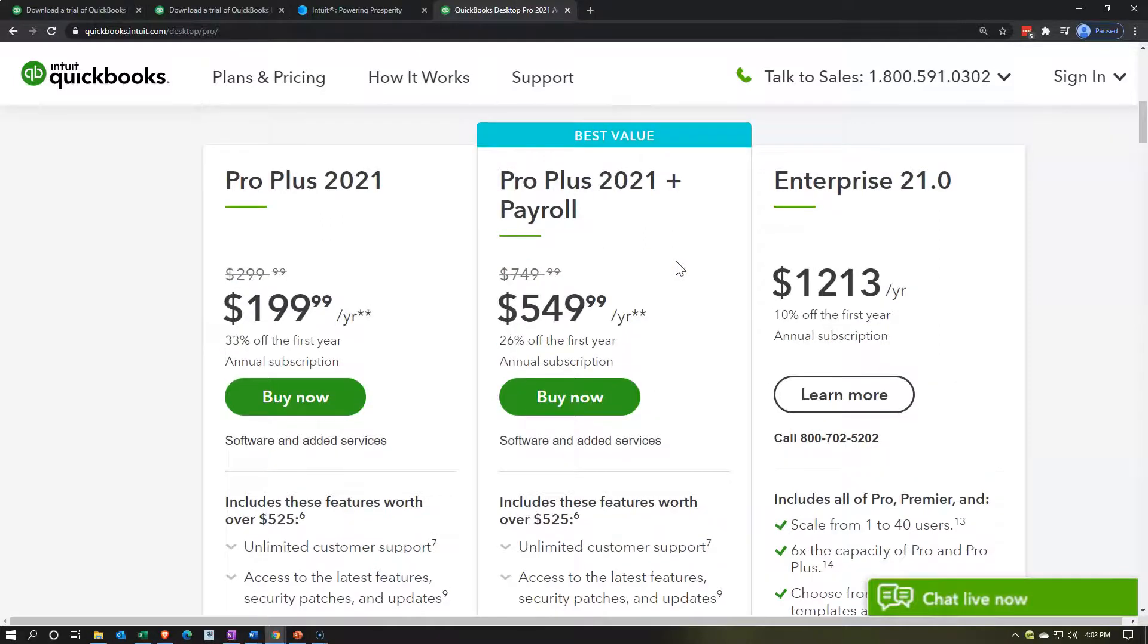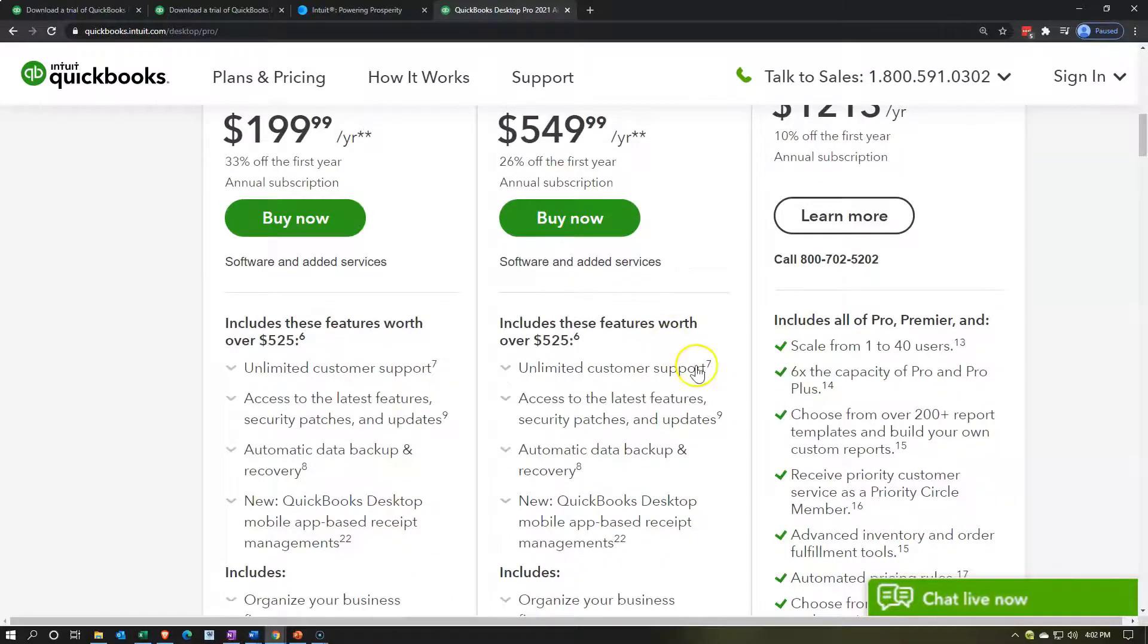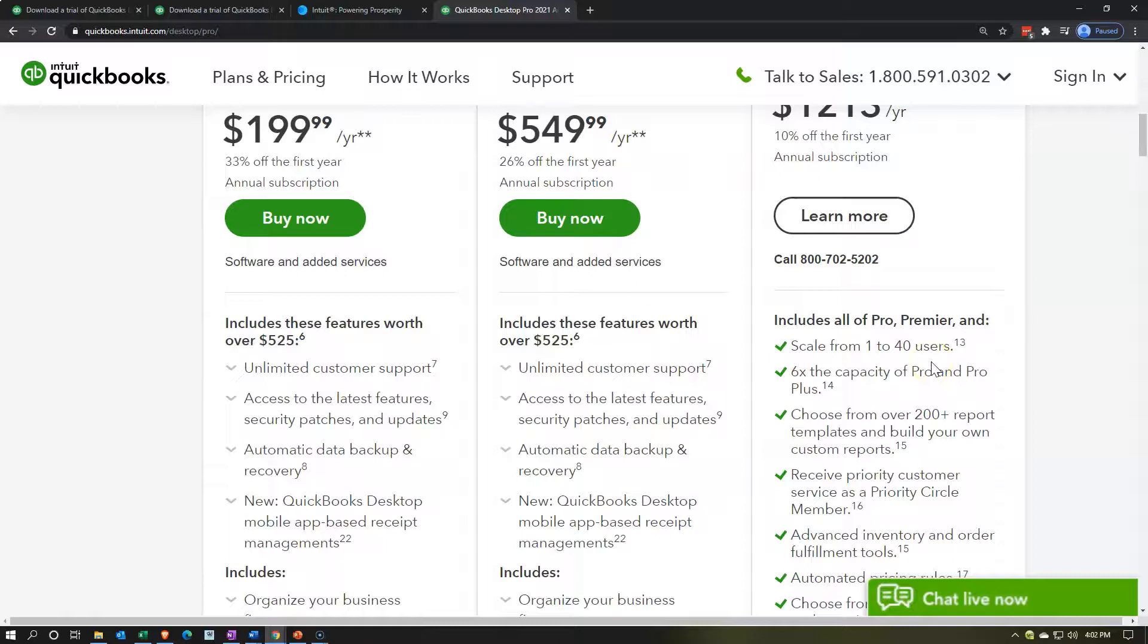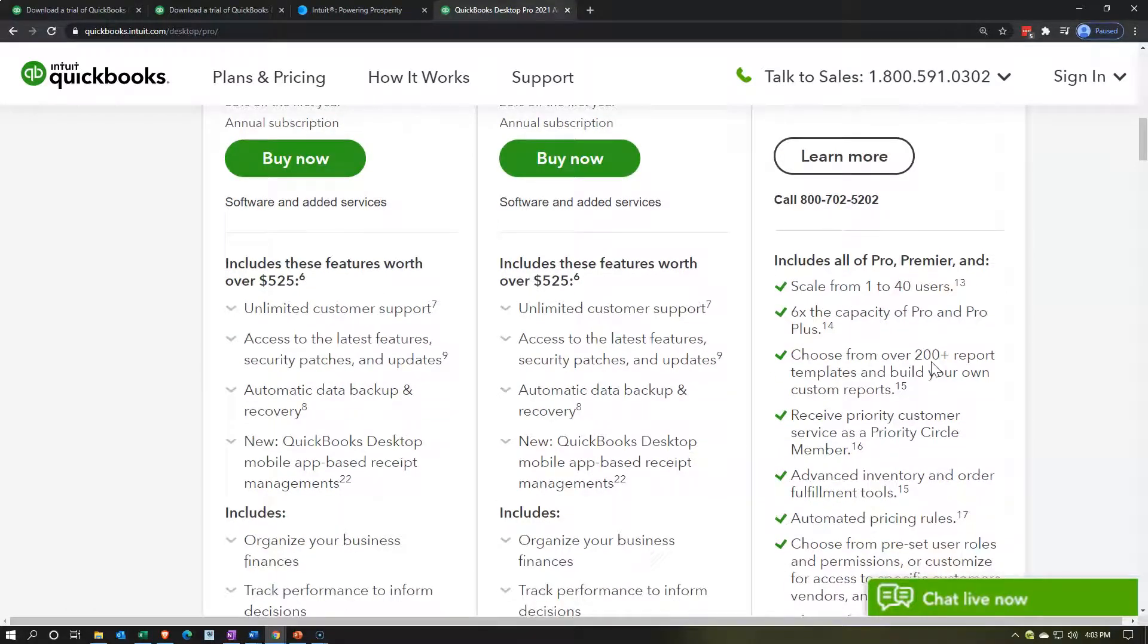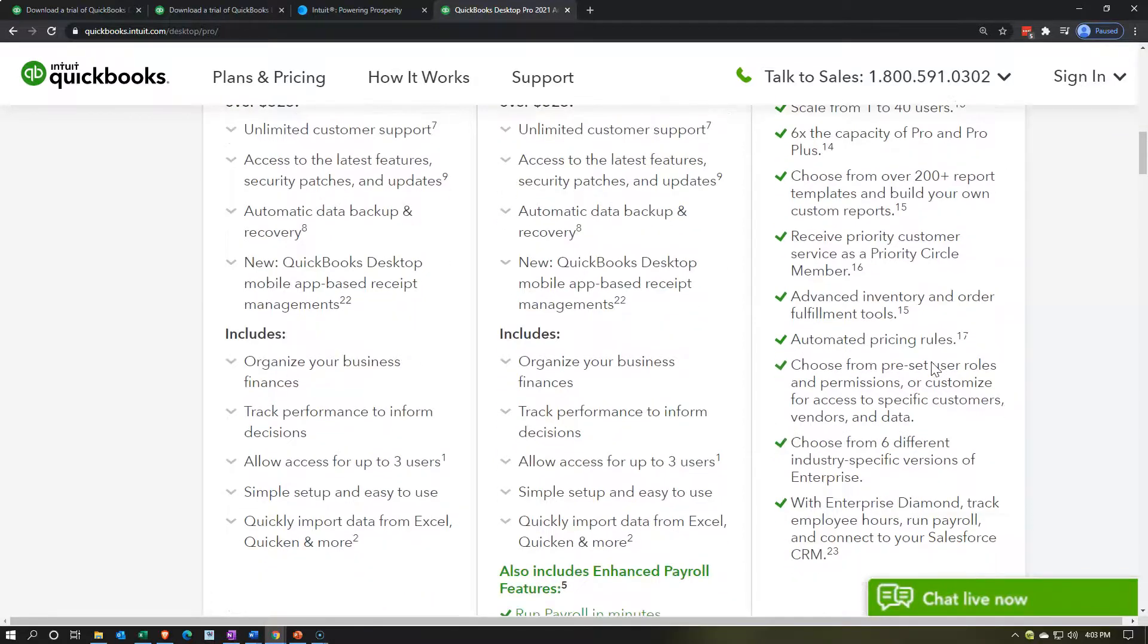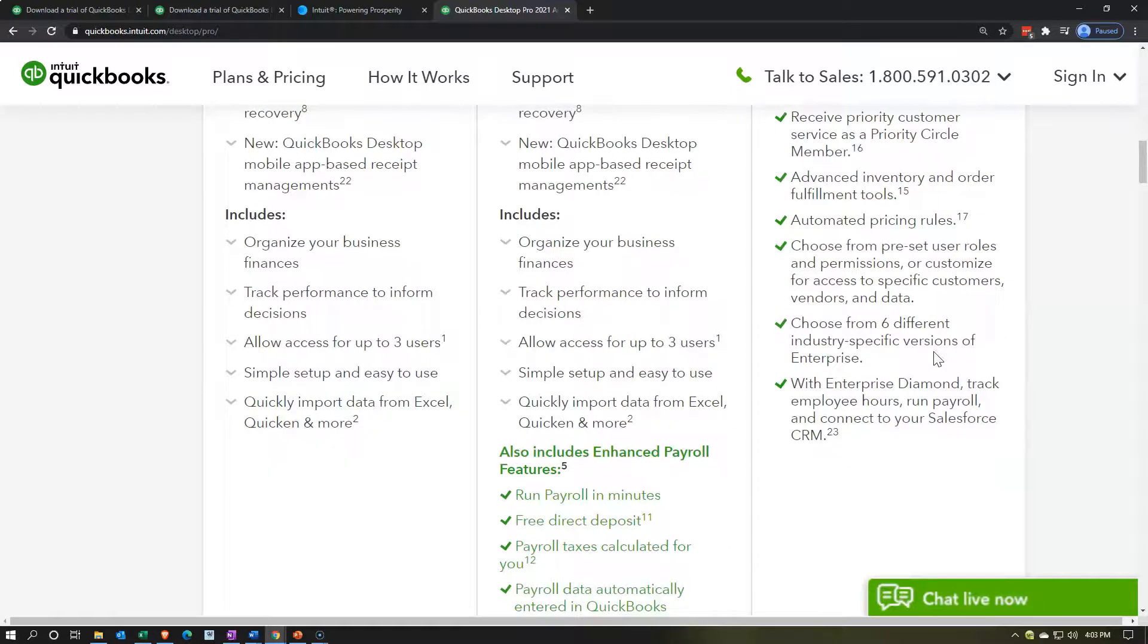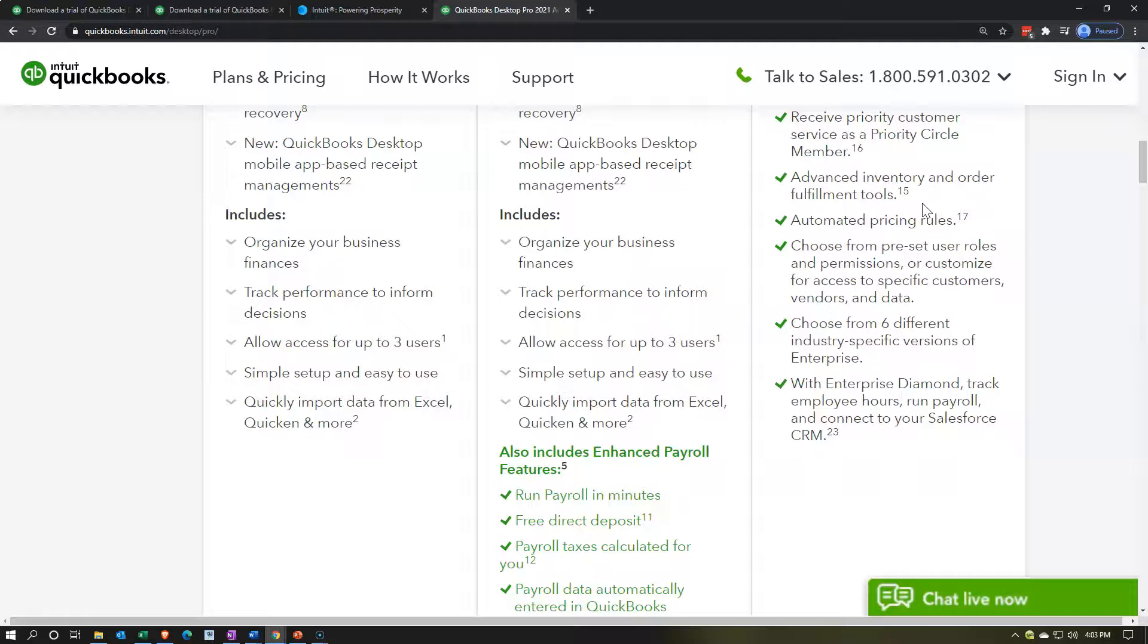And then on the enterprise, if you needed to go up, what would make you need to go up? So let's check these up. Scale from one to 40 users. So that's going to be a huge difference. So if you have a whole lot of different people that now need access to QuickBooks and need to be working in QuickBooks at the same time, and basically possibly have different needs or things that they're going to be accessing within QuickBooks, this would obviously be larger companies, then you would need to move up to the enterprise. 6x the capacity of pro and pro plus, choose from over 200 plus report templates and build your own custom reports. So there's going to be more access to the custom reports and templates, receive priority customer service as a priority circle member. So they're going to give you better support with it as well. Advanced inventory and order fulfillment tools, that's going to be one of the big things. So there is inventory in Pro, QuickBooks Pro, and we will take a look at inventory. But when you have advanced inventory needs, possibly multiple different locations and many different inventory types, then you may need more inventory functionality and have to move up for that reason.